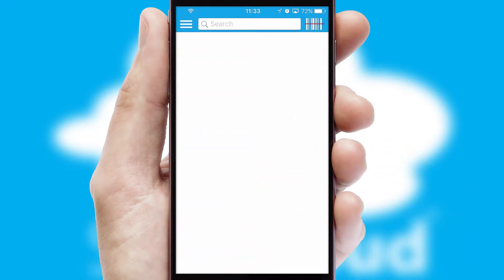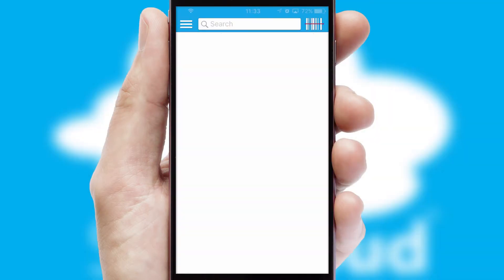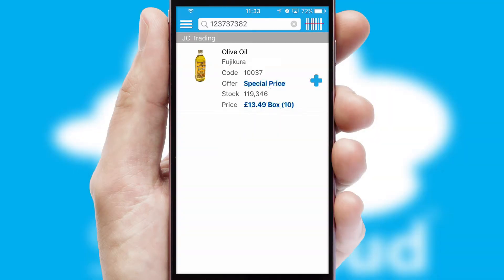Products can also be easily located and ordered by scanning any type of barcode or QR code.